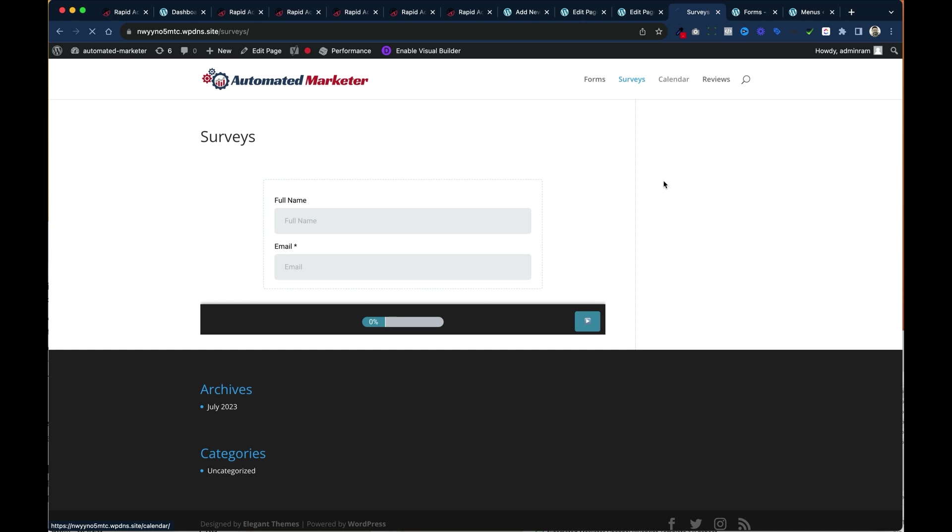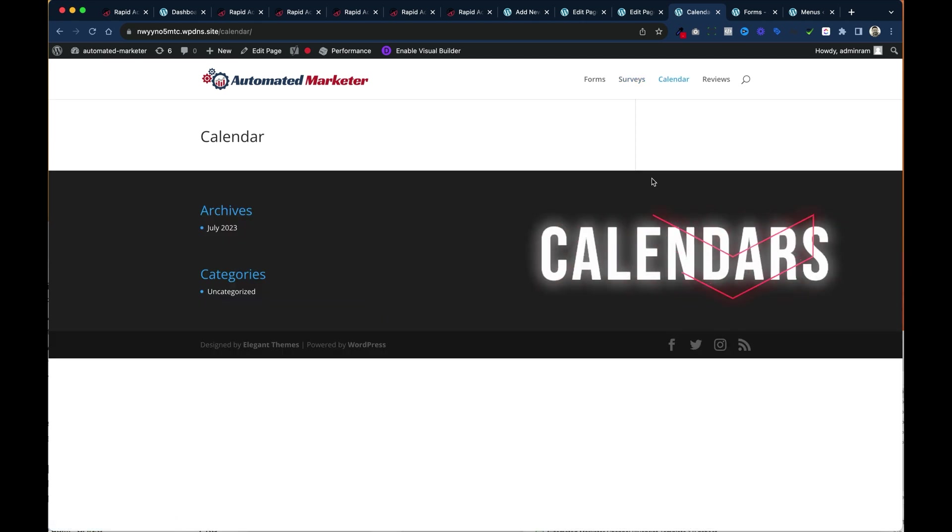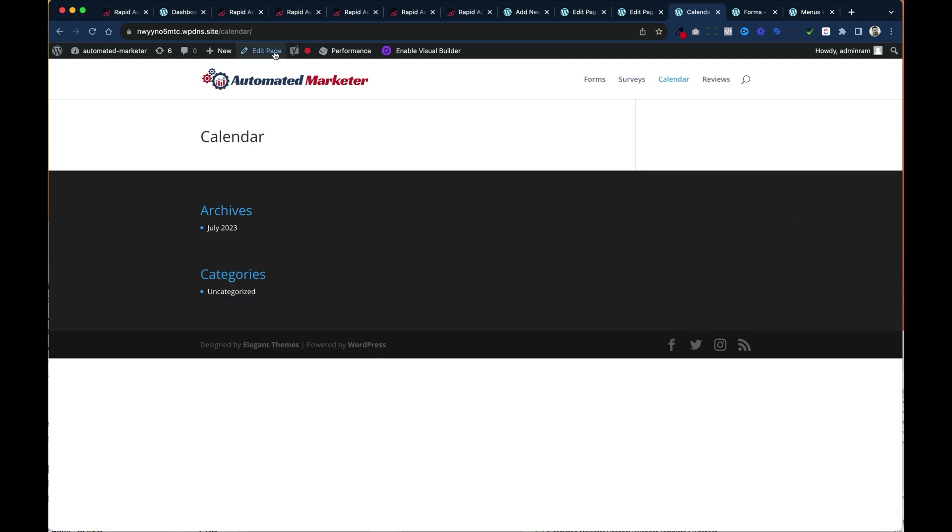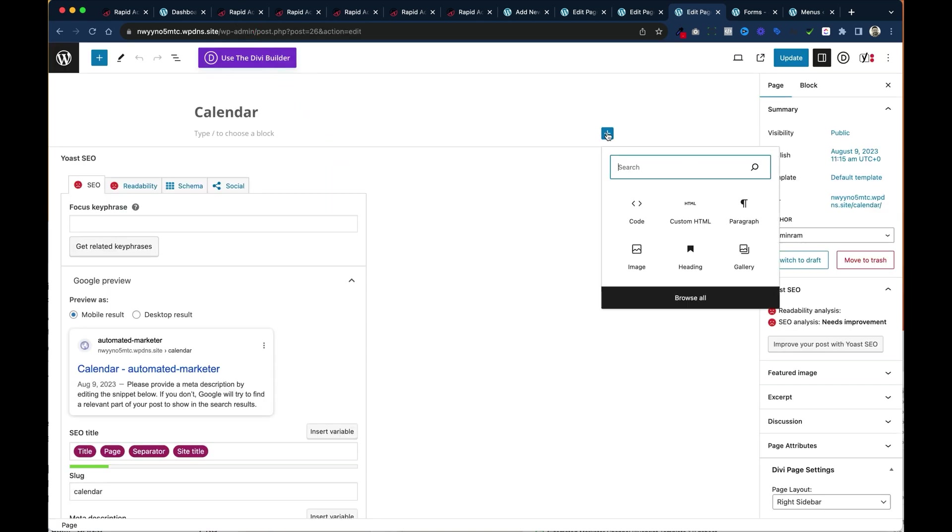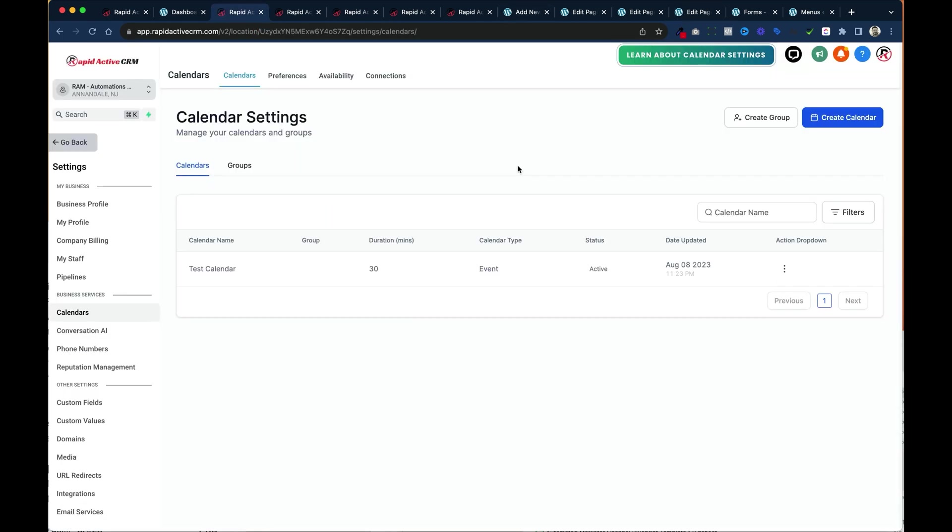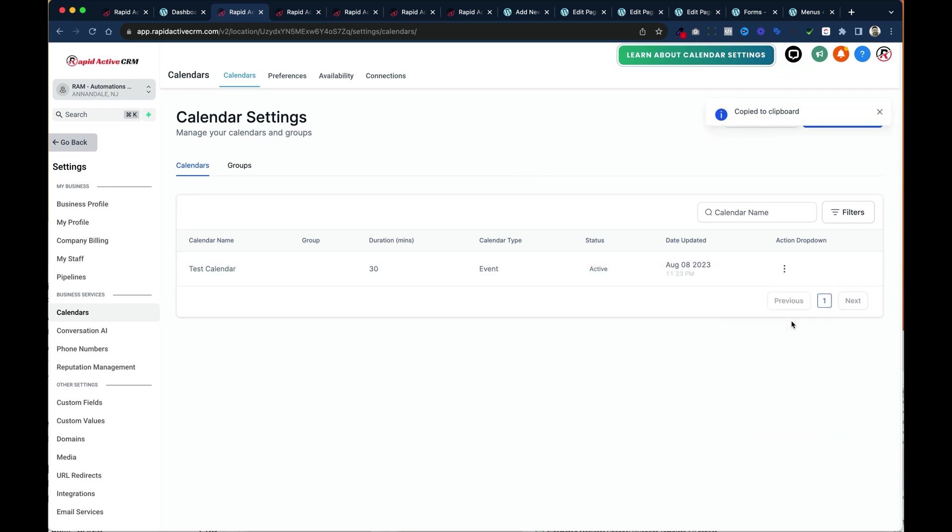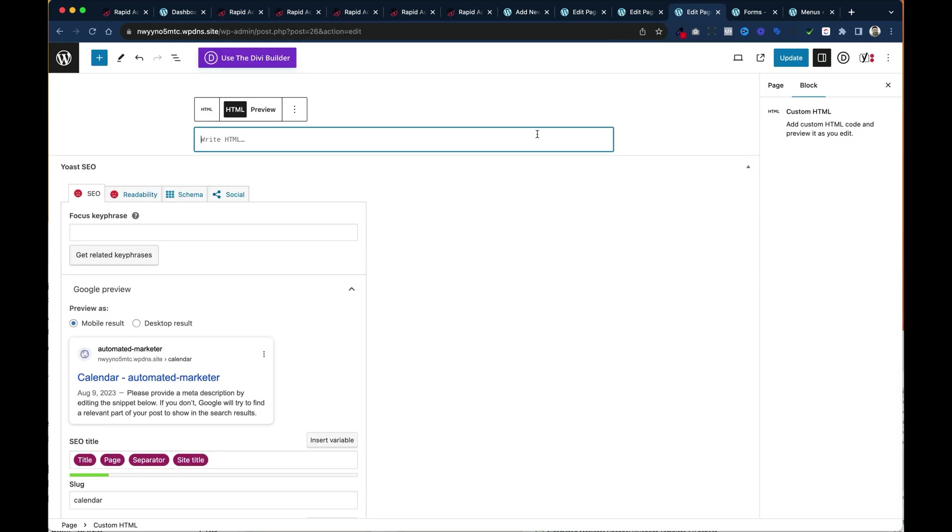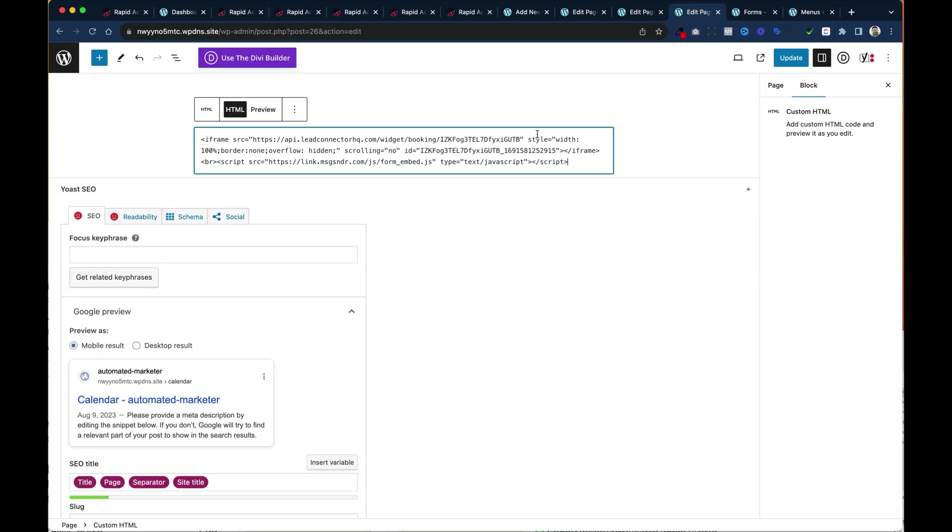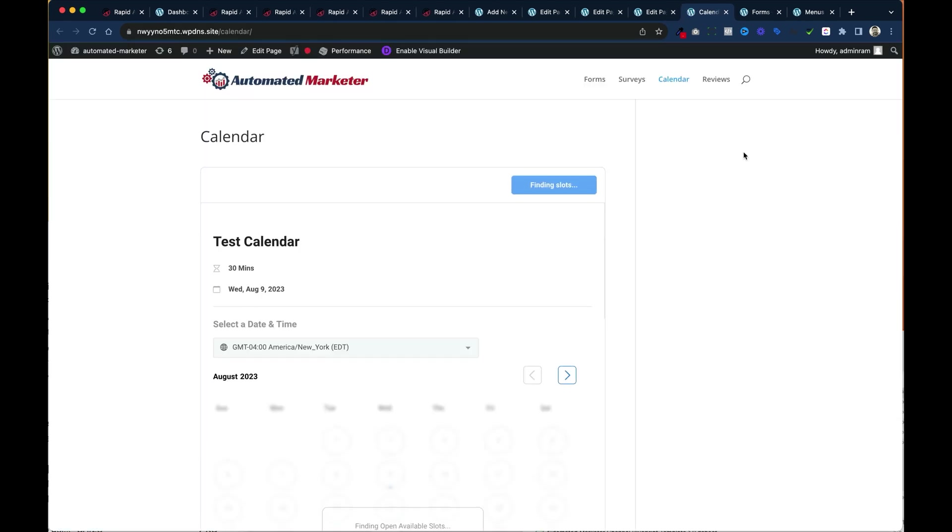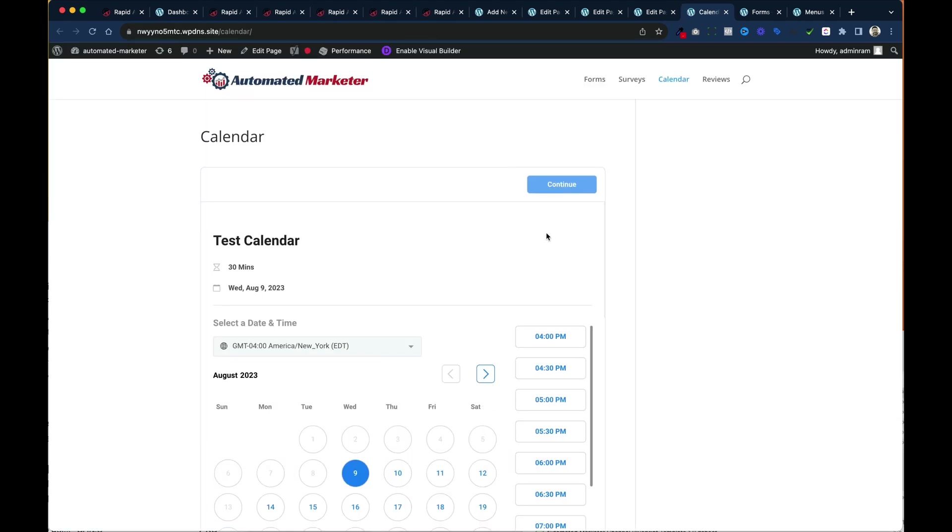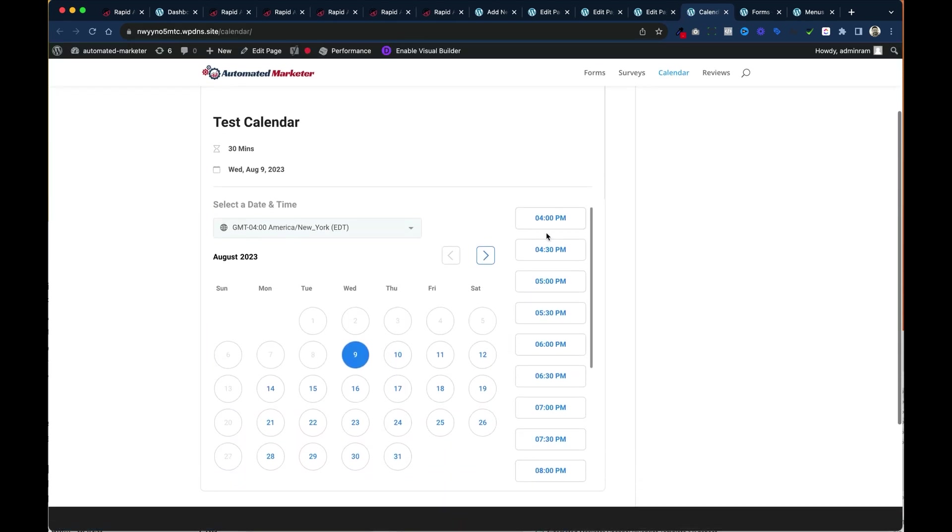Now the next one is calendars. Many clients want to embed their calendar inside of their website. The way we do that is again we edit the page. We click on custom HTML. You go to the calendar that you've either pre-created or you create a new one. You click on these three dots here. You copy the embed code. And then you paste that embed code right on the page. You click update. And as you can see when we view the page the calendar is right there ready to go.